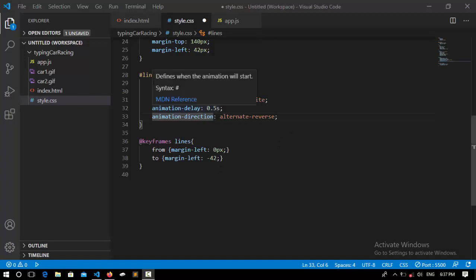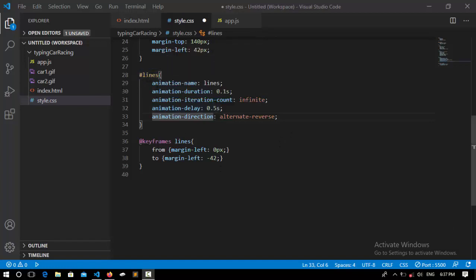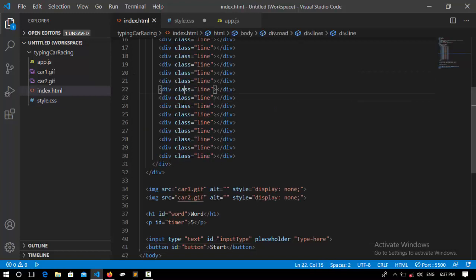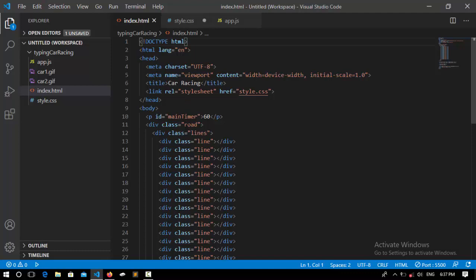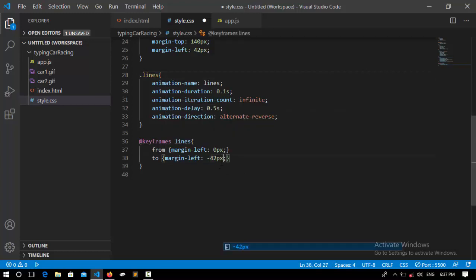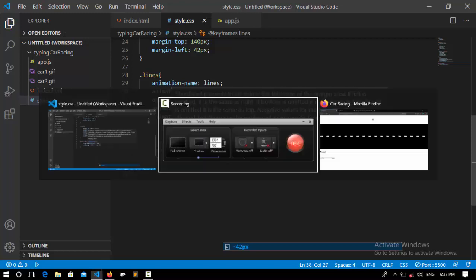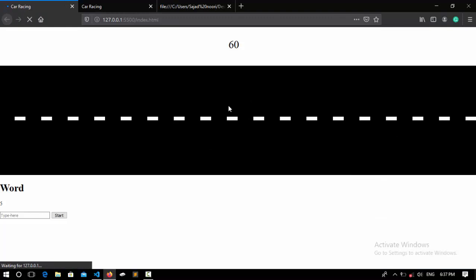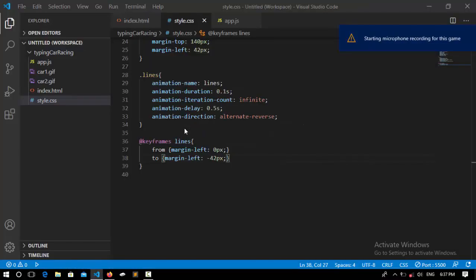Sorry, I made two mistakes. The first one is this should be a class, not an ID. And here, this one is also a class, not an ID — we should put a hash here. The other mistake is I should put pixels here; it really didn't work without pixels. If I save it and go to the browser and refresh, you will see that it's moving already.